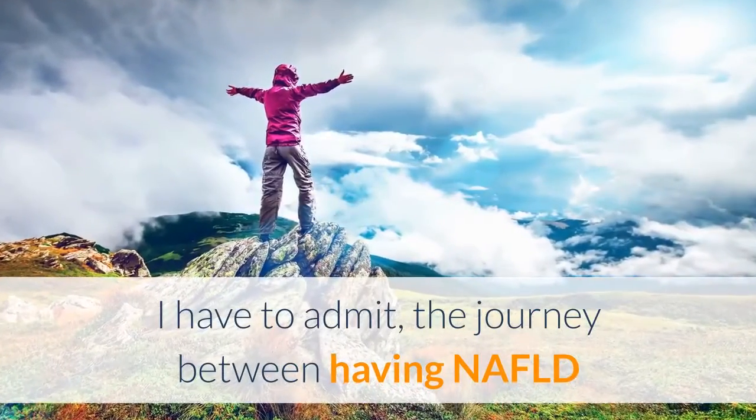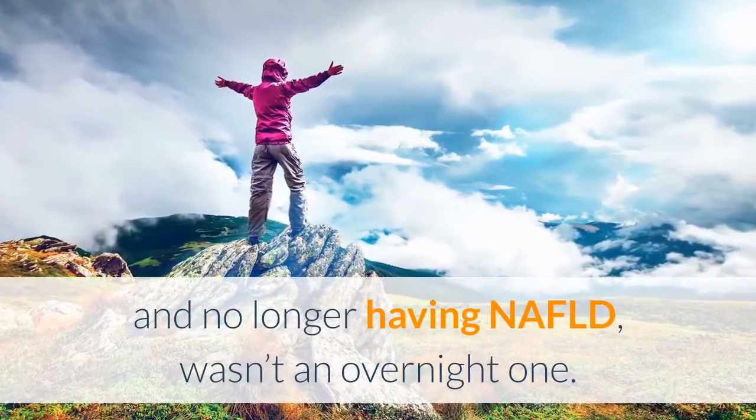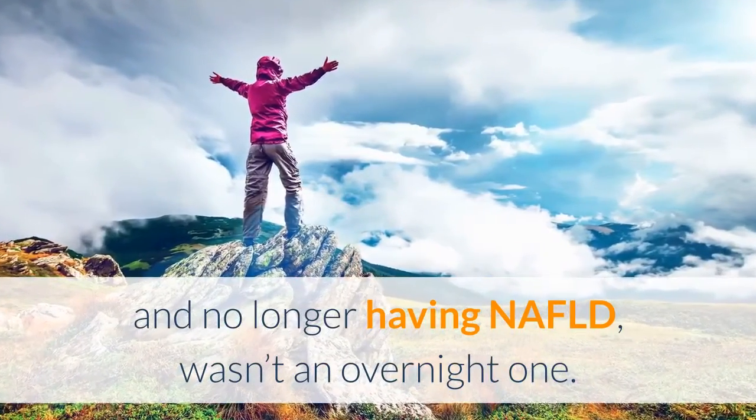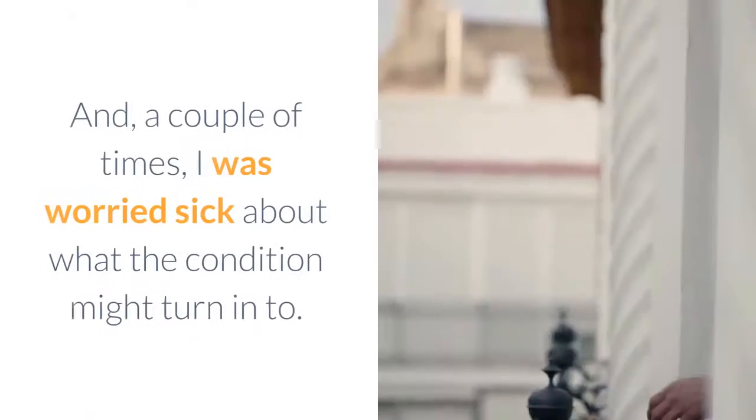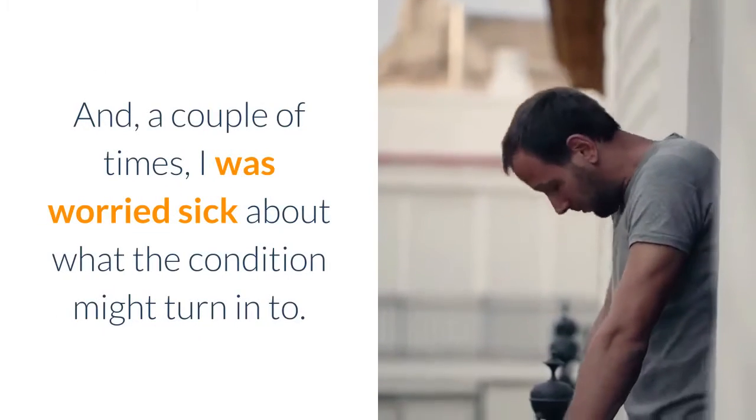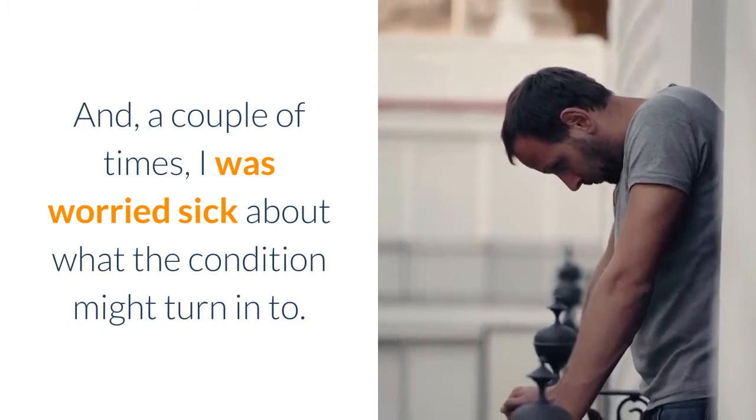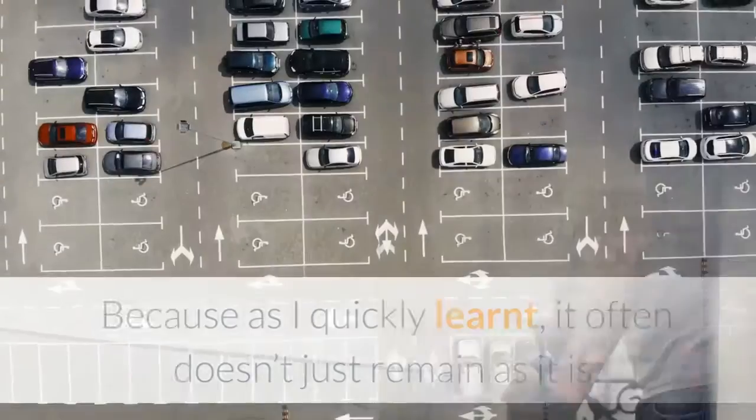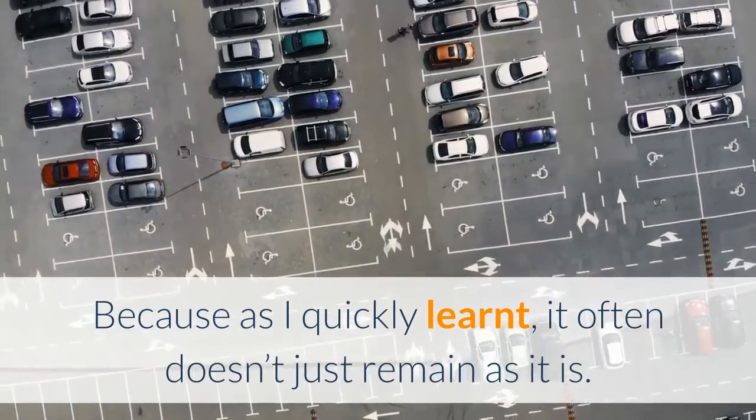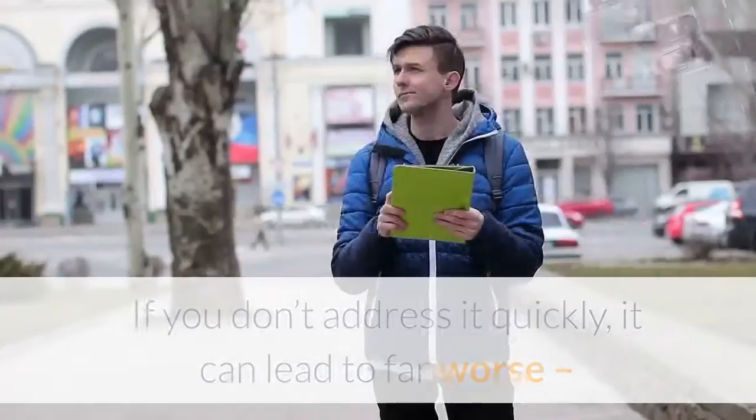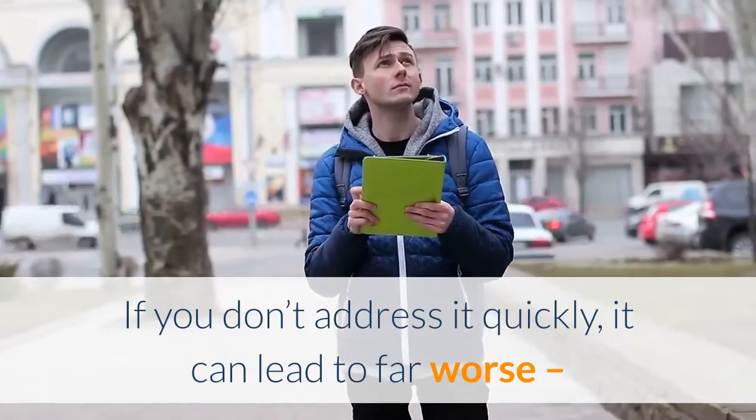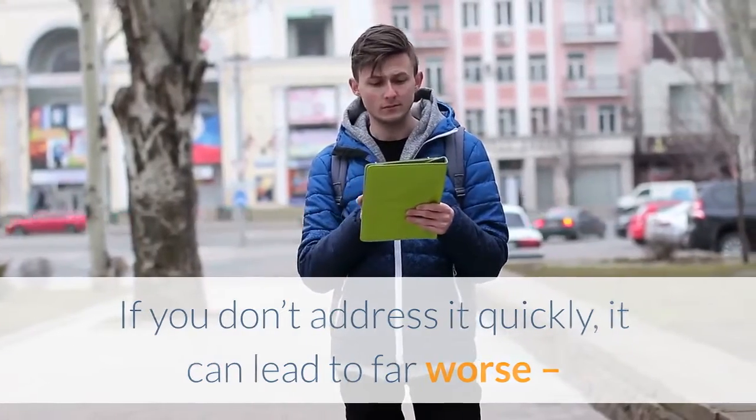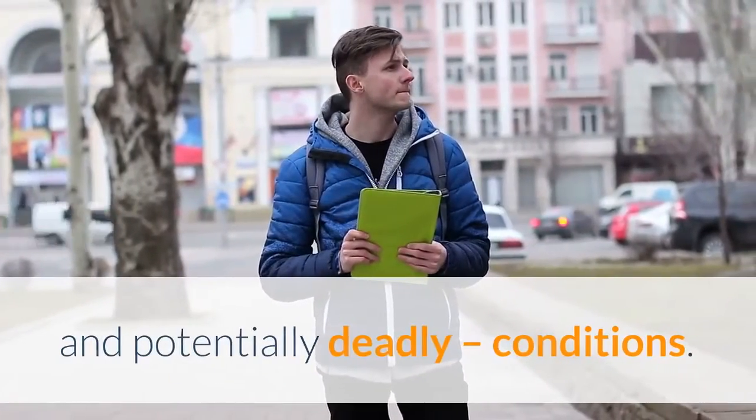I have to admit, the journey between having NAFLD and no longer having NAFLD wasn't an overnight one. A couple of times I was worried sick about what the condition might turn into. Because as I quickly learned, it often doesn't just remain as it is. If you don't address it quickly, it can lead to far worse and potentially deadly conditions.